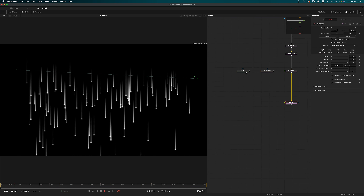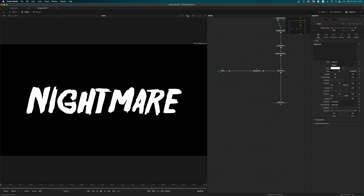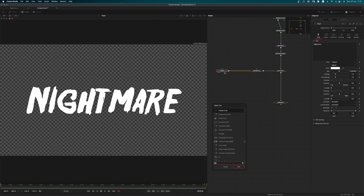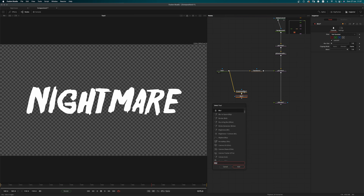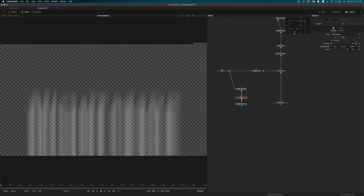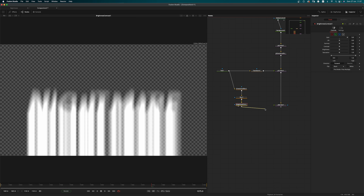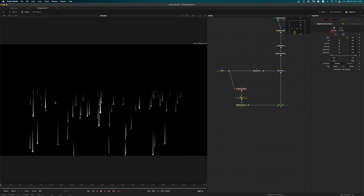Now we want to restrict the area of the particles just to the text. I'm going to view the text and add a directional blur, plus a blur node and a brightness/contrast. In the directional blur we want to set the length to 0.4 and the angle to 90. In the blur we want to change that to 4, and in the brightness/contrast let's activate the alpha and increase the gain to 5. We pipe that into the mask input of the render node, so the particles are happening only where the text is and below.